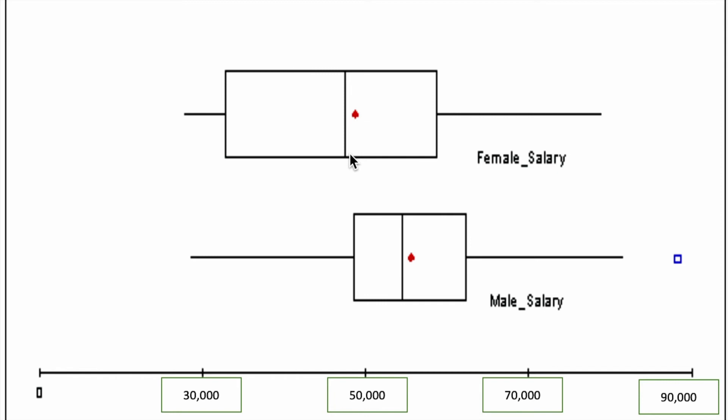So the median for the female salary is around, say, 49,000, whereas the median salary for the males is around 53 or 55,000.